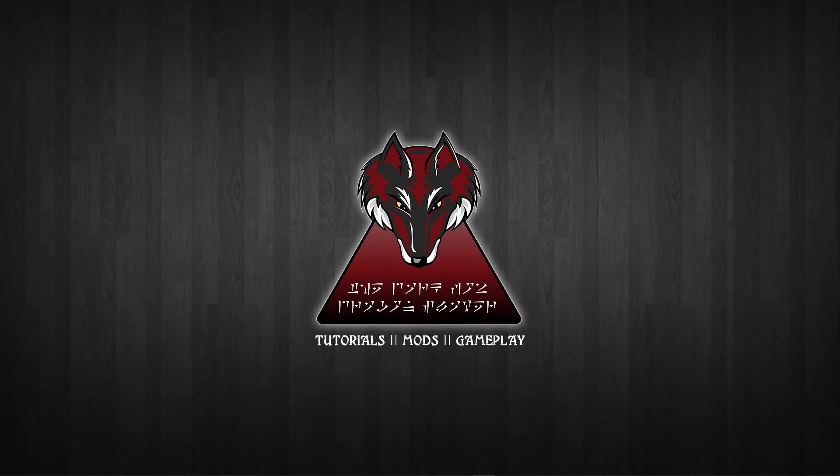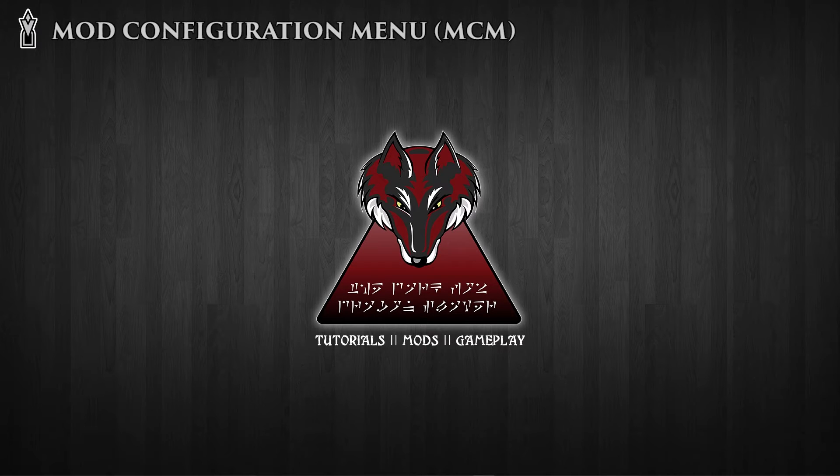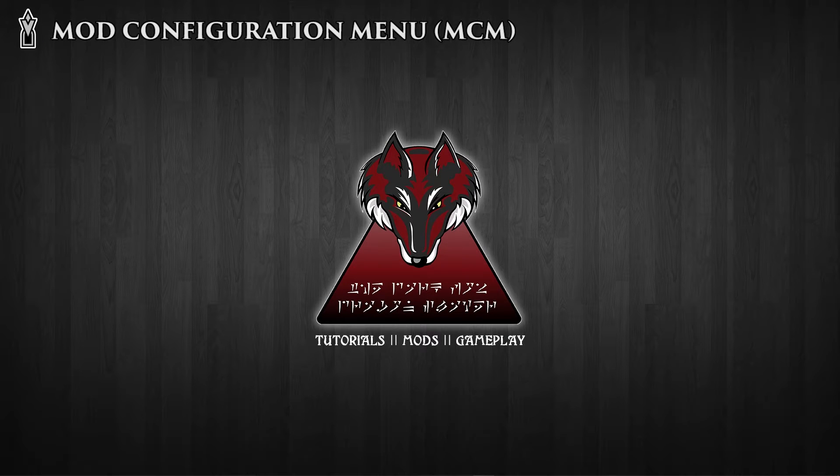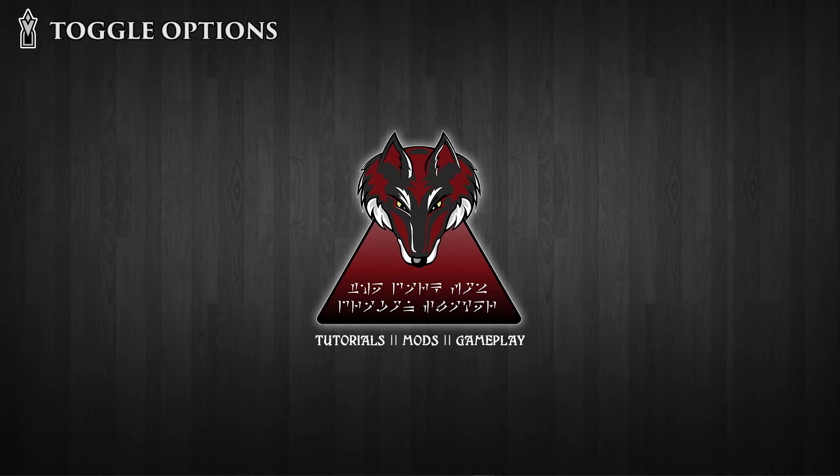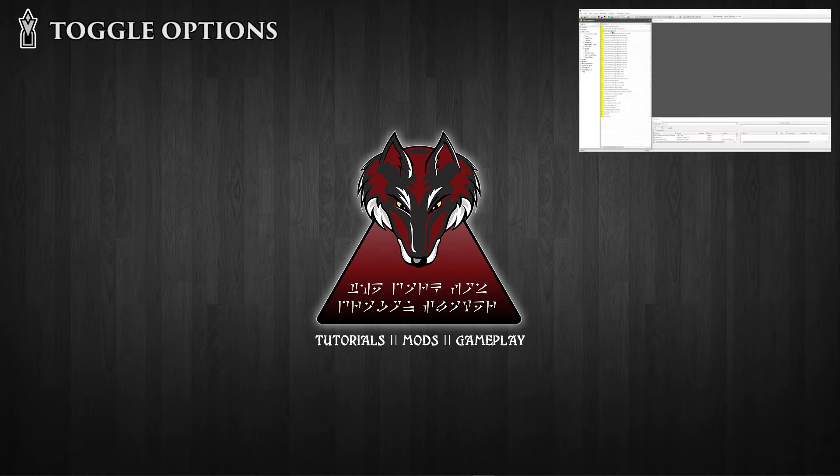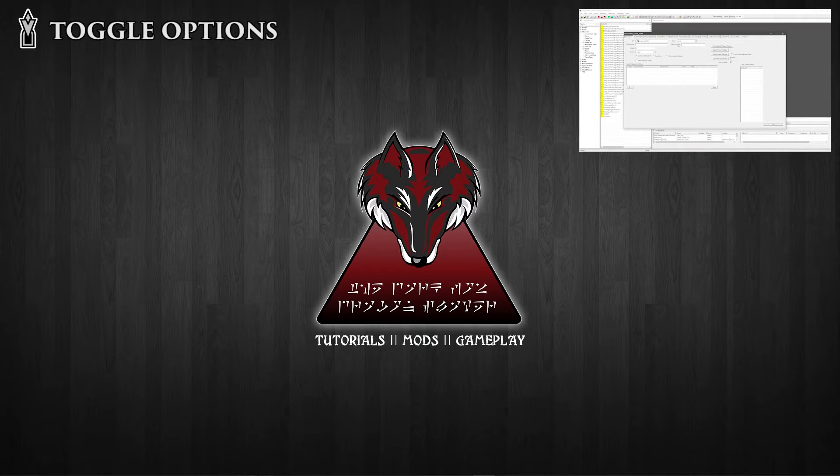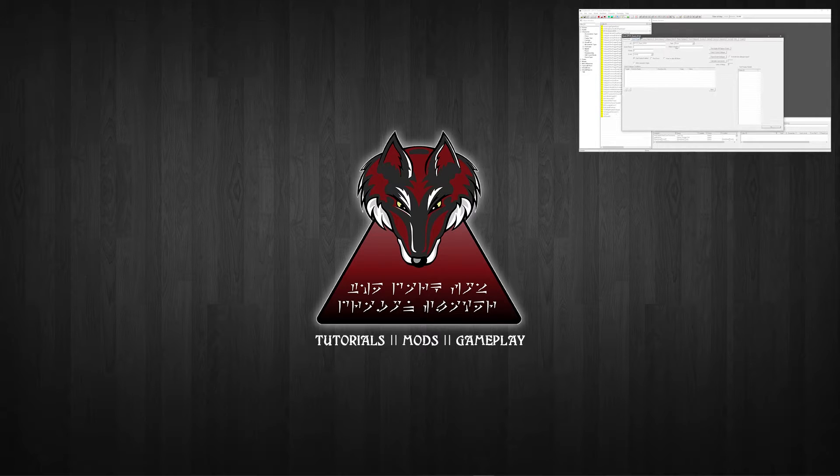Hi this is DarkFox127 and welcome to another Skyrim Creation Kit Tutorial video. This is the next video in my series of MCM system tutorials and if you haven't seen the previous ones then I strongly recommend that you go and see those first otherwise a lot of this really isn't going to make a lot of sense.